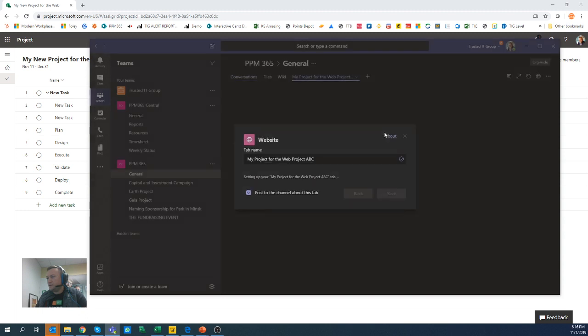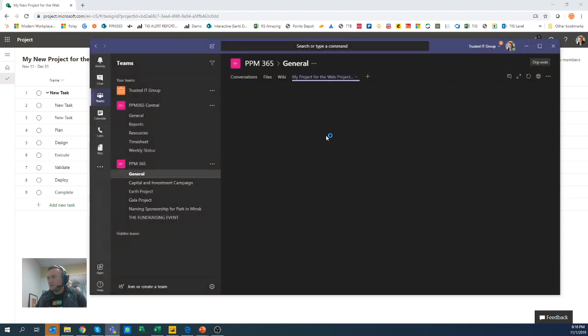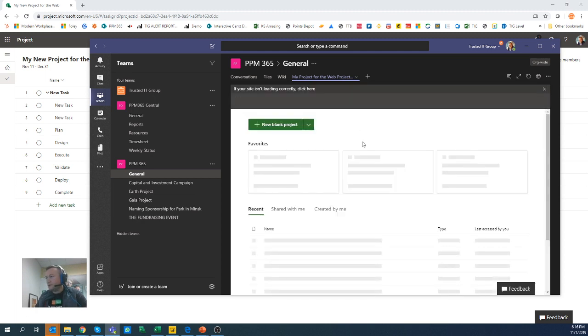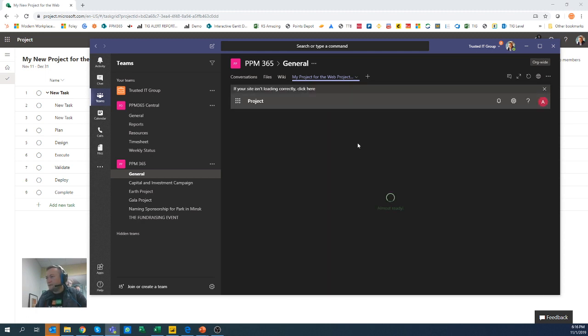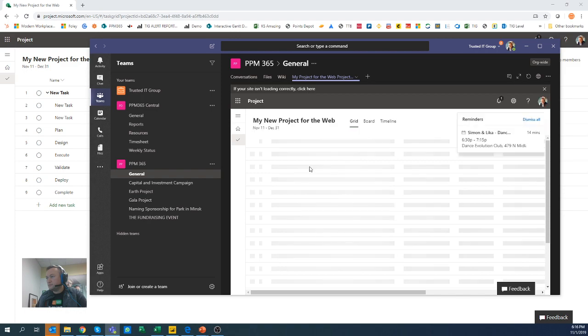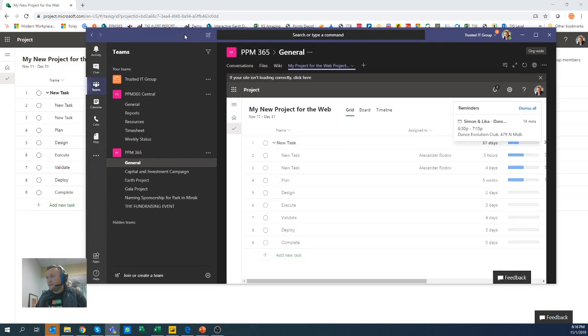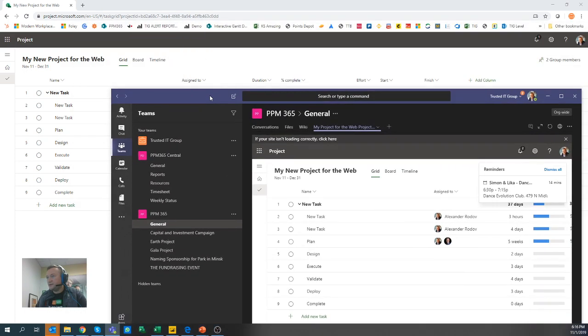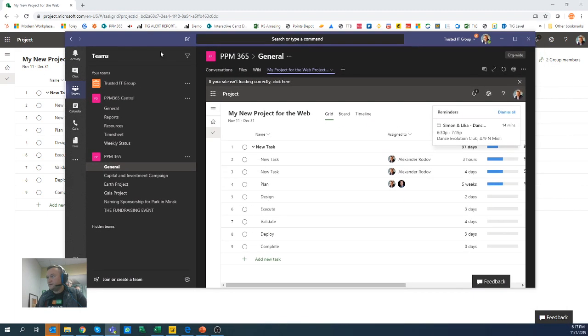And what this would do, this would nicely show me this great project. I can clearly see there's this exact project over here. The same way I have the grid, the board, the timeline, everything is cool, but there is one step.